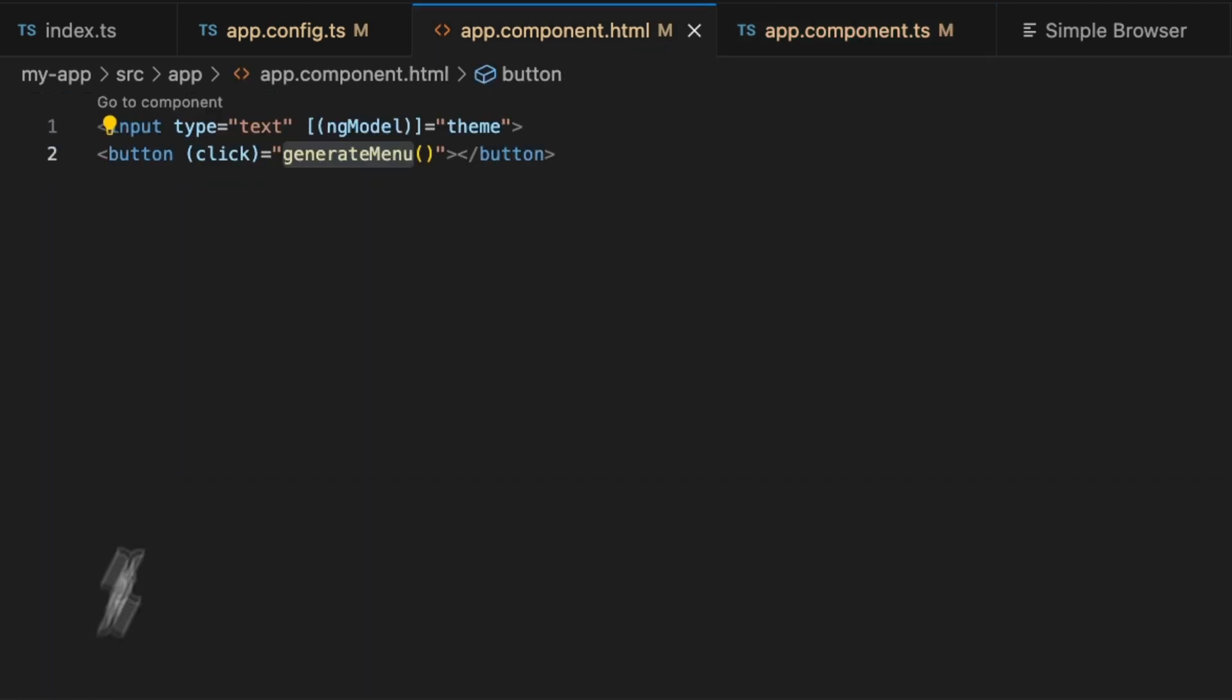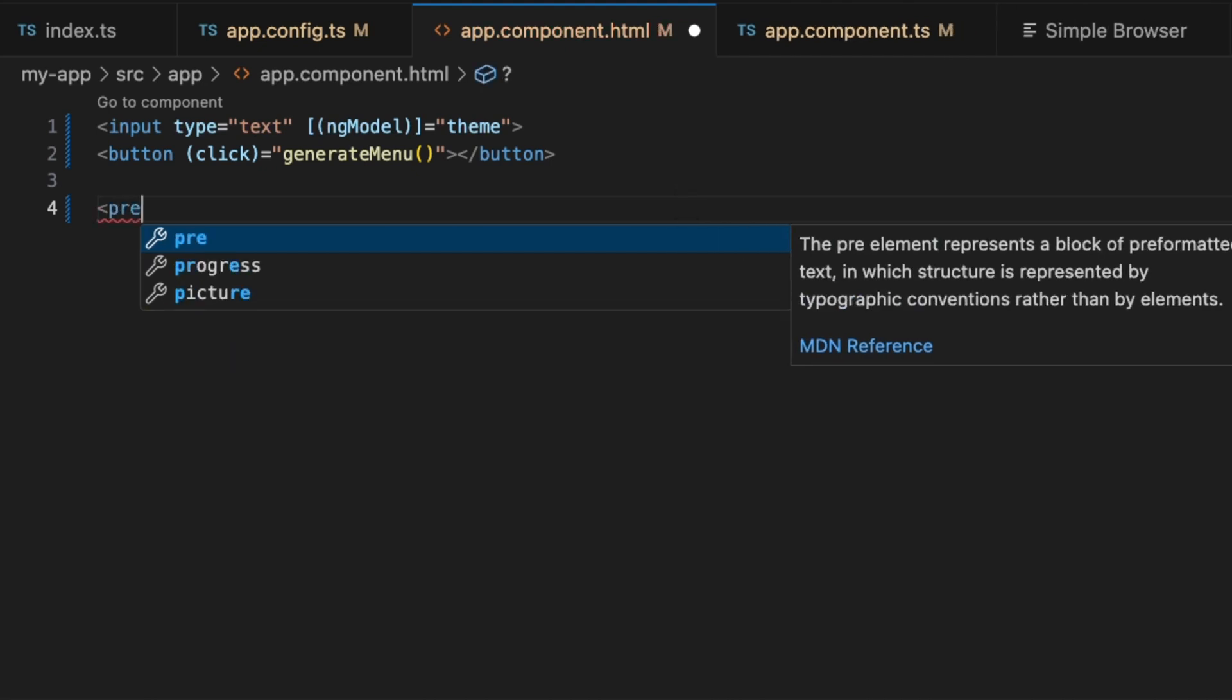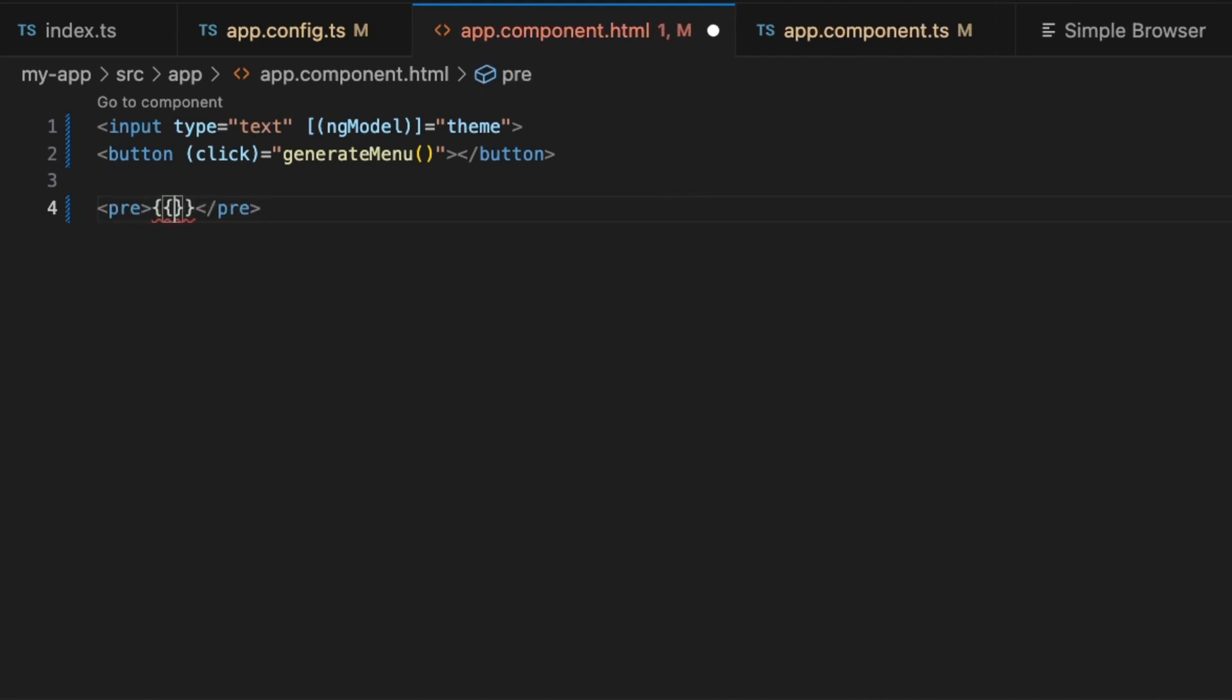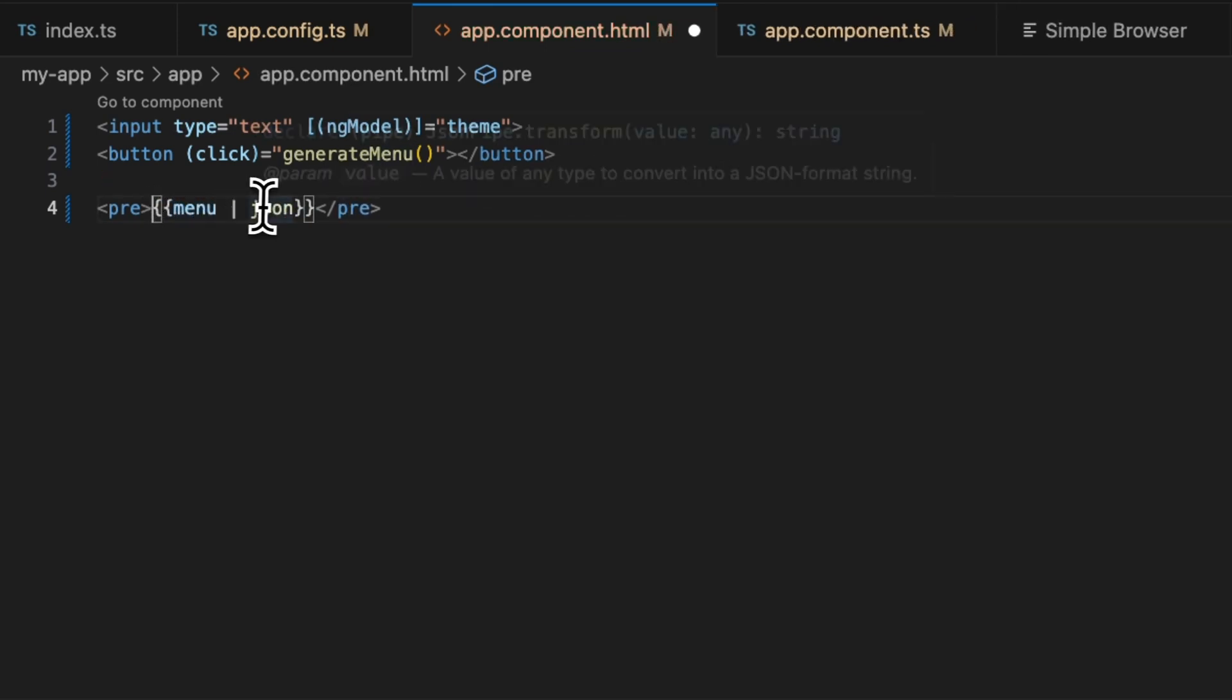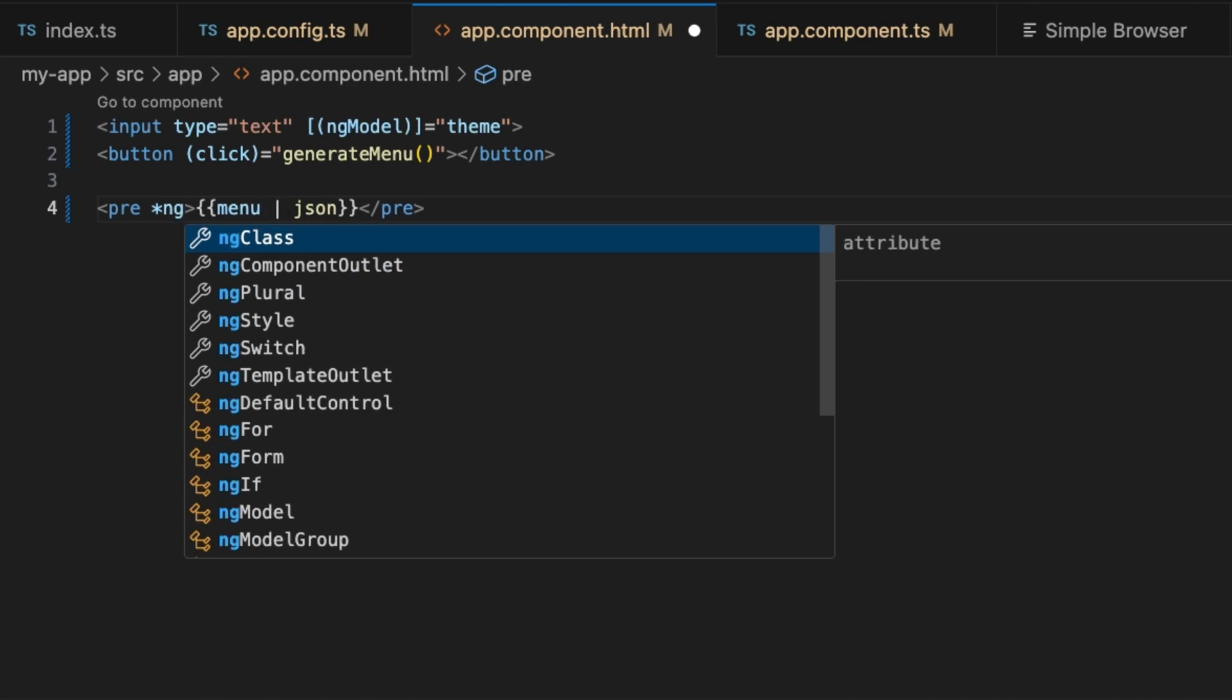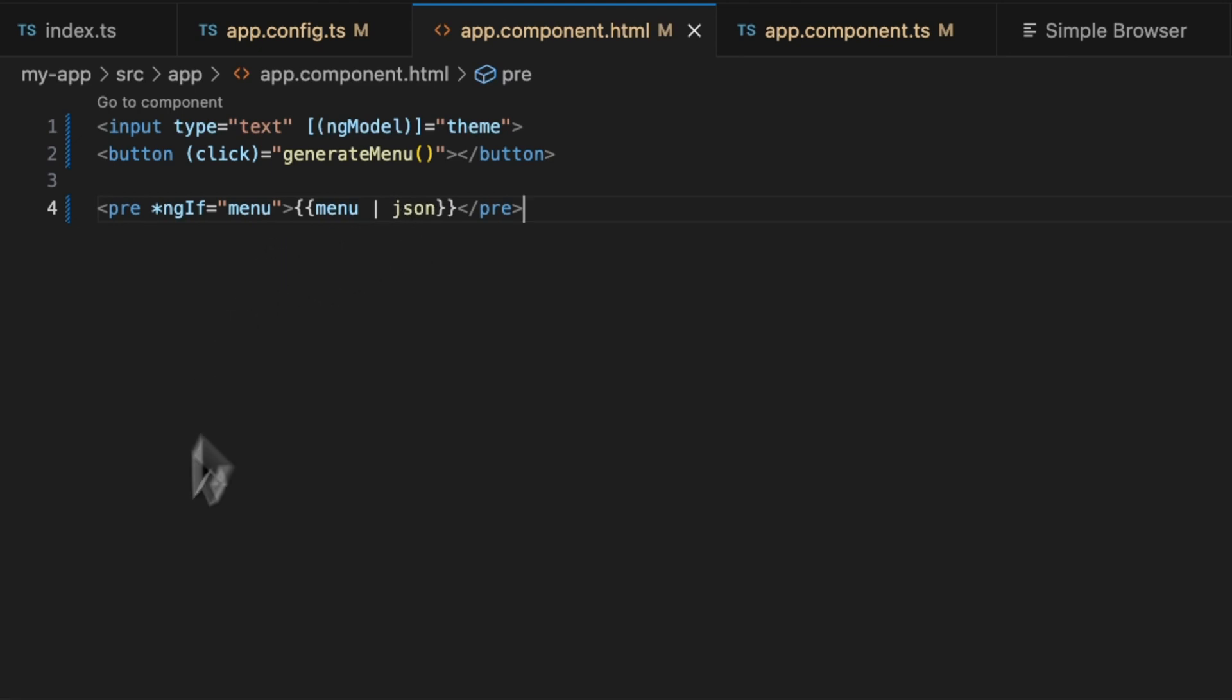Here, we're just going to render our menu and we're going to check with ngIf. If menu is defined, we will just render the menu.